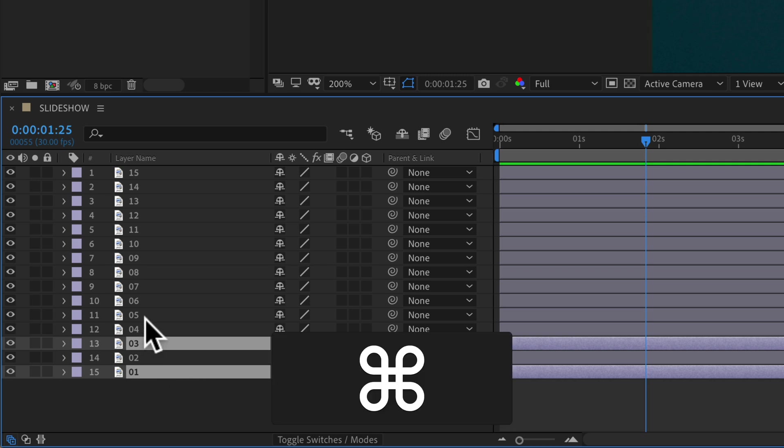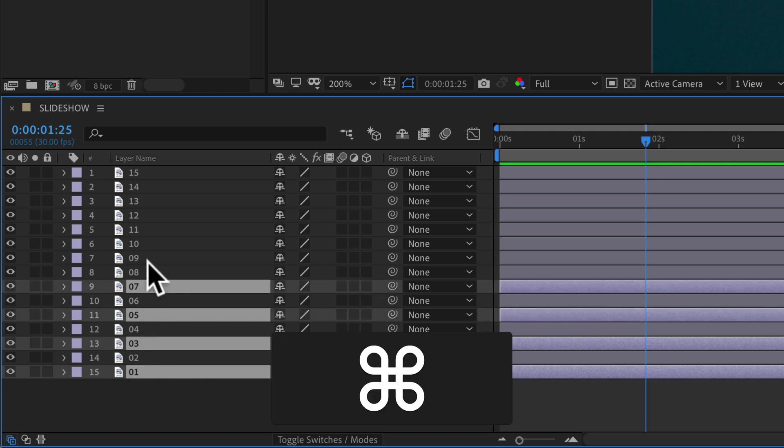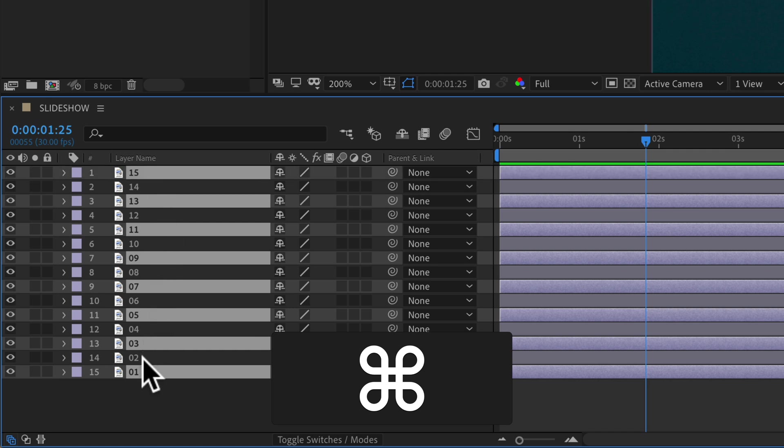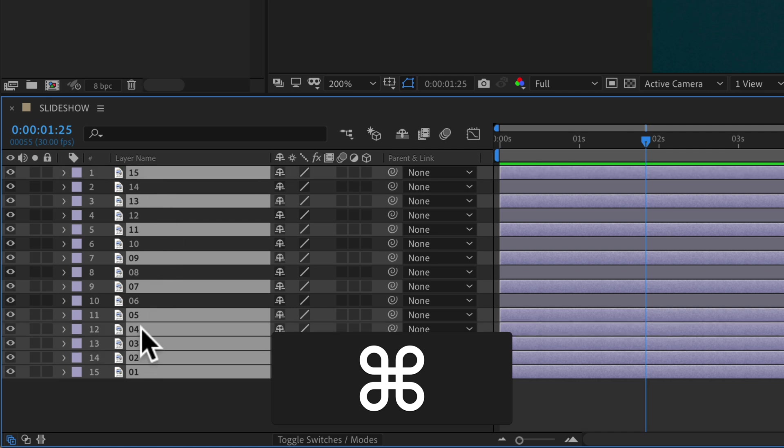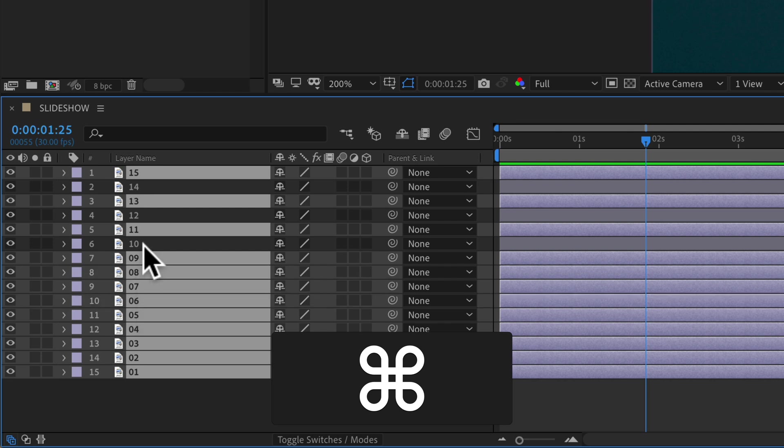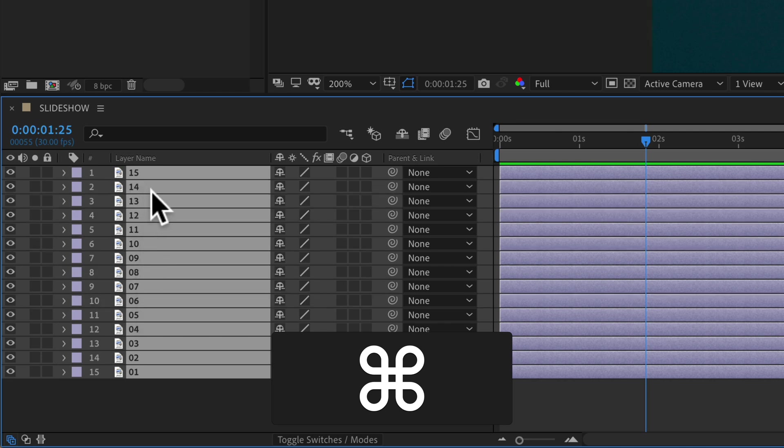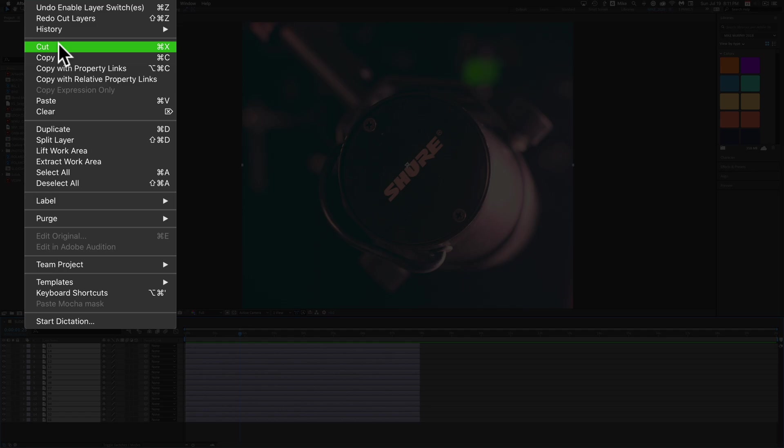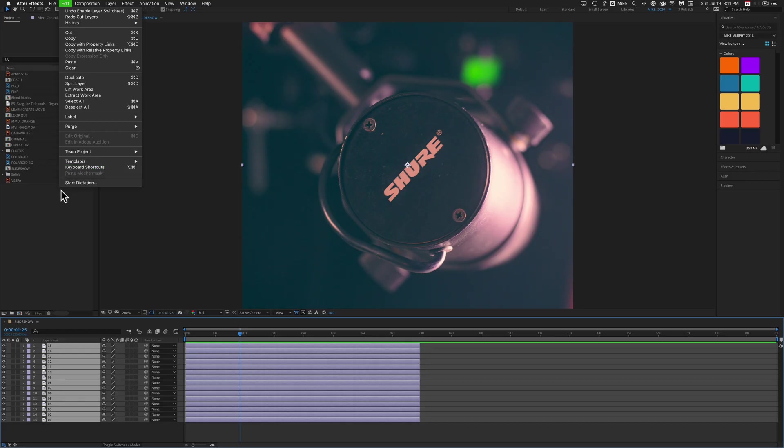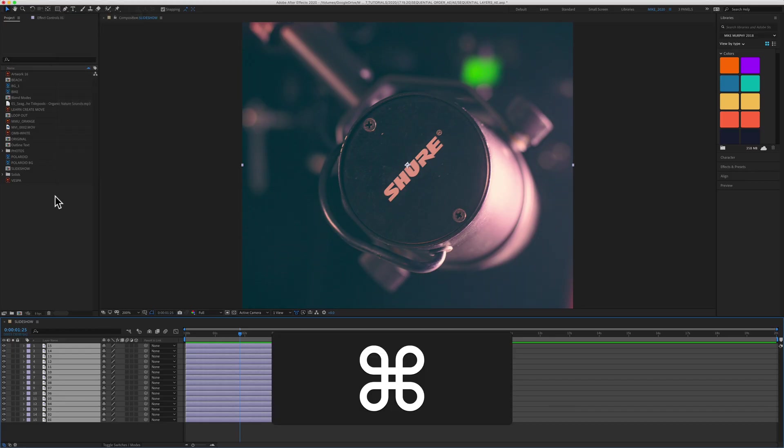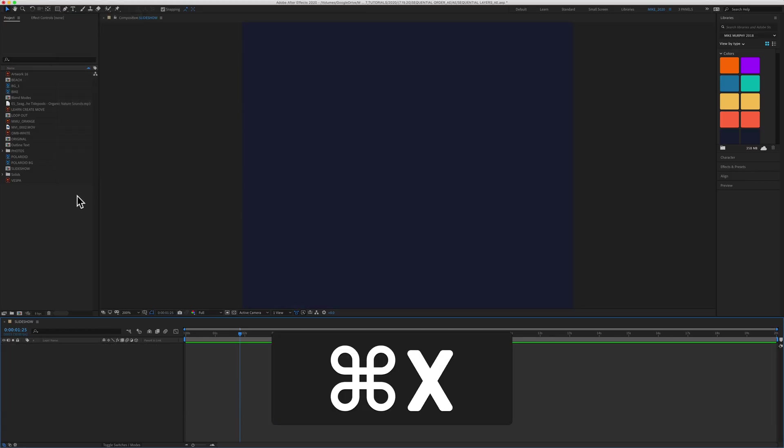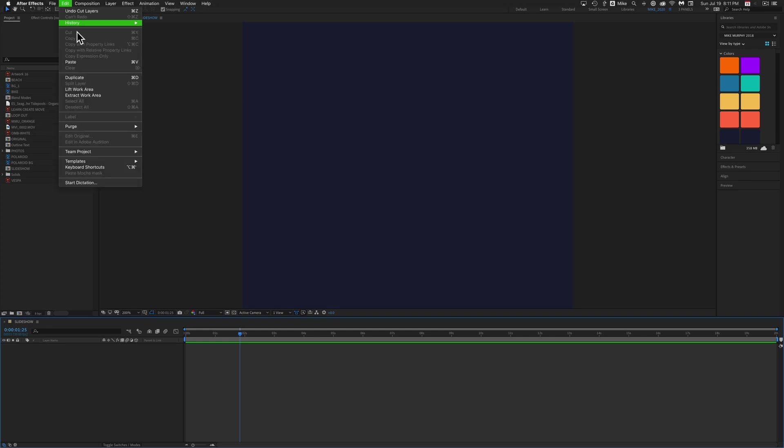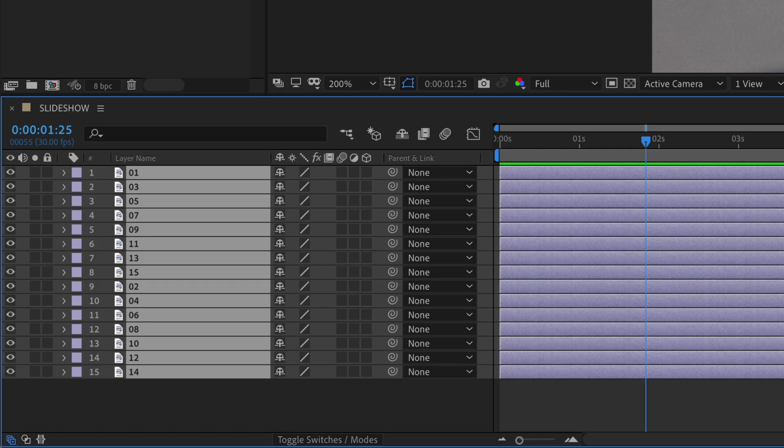So I'm going to select all of the odd numbers here: 1, 5, 7, 9, 11, 13, 15. I'm going to go back and select all the even numbers: 2, 4, 6, 8, 10, 12, 14. Go to the Edit menu and go to Cut or use the keyboard shortcut Command X. I'm going to hit Command V to paste it, or again, you can go up here to Edit, Paste.